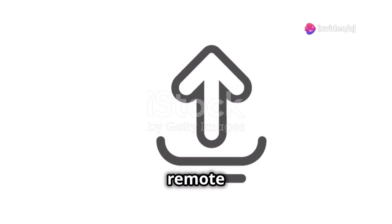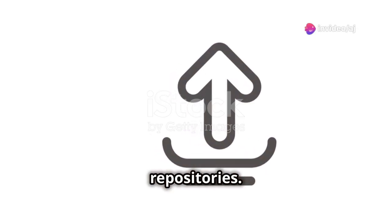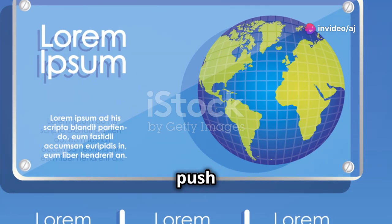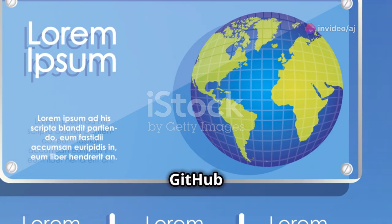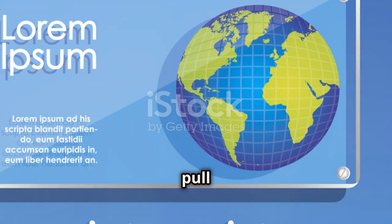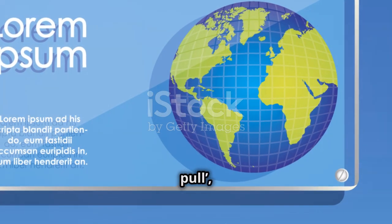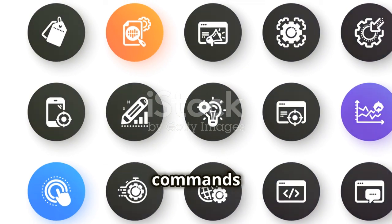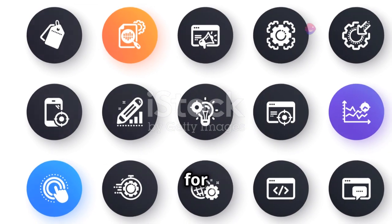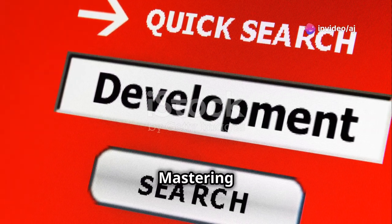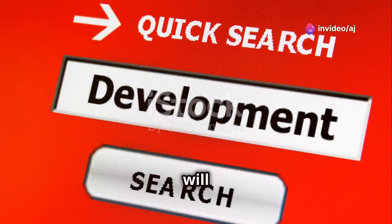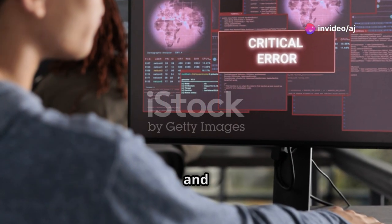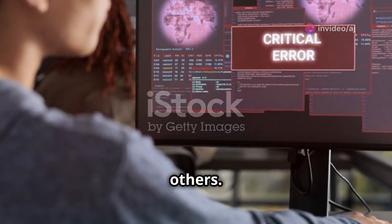Step 3: Dive into remote repositories. This is where GitHub comes into play. Learn how to push your code to GitHub with git push, pull updates with git pull, and clone repositories with git clone. These commands are crucial for remote collaboration and working seamlessly with others.